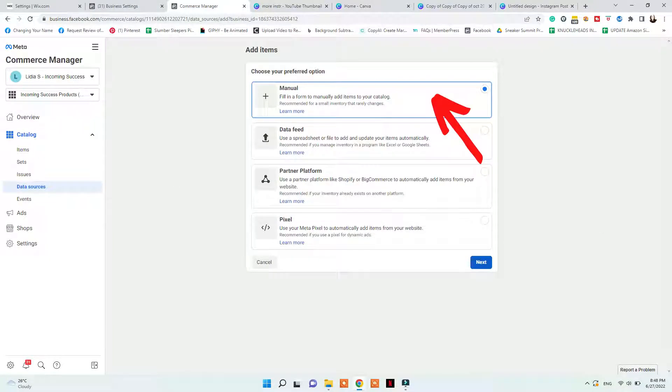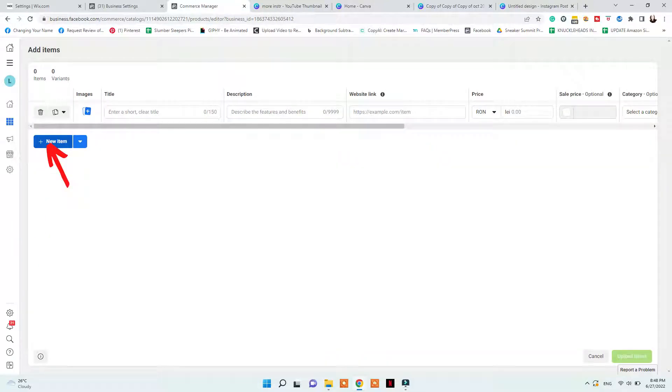You can start adding 10 items manually by adding their title, description, website link, price, and photo. Be sure to not add the title or the description of the item all in caps lock, or by using a lot of special signs. Once you do that, you need to go to your Commerce Manager, Settings, and set up the entire commerce account, as I show you in this video step by step.